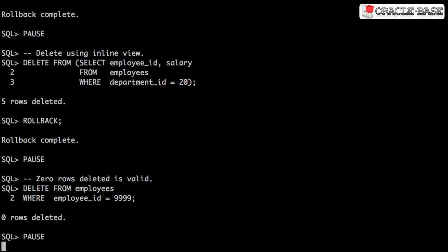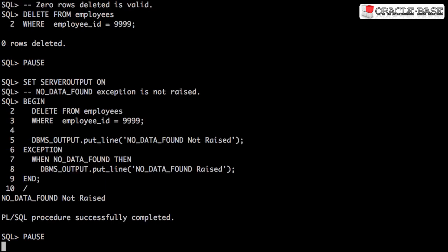A delete of zero rows is a valid deletion and doesn't result in an error. As a result, you can't test for a failure to delete rows using the NO_DATA_FOUND exception in PL/SQL.